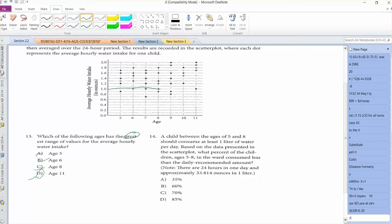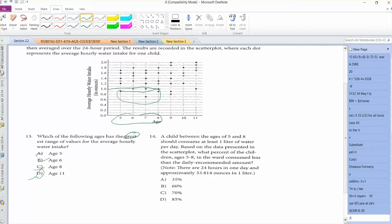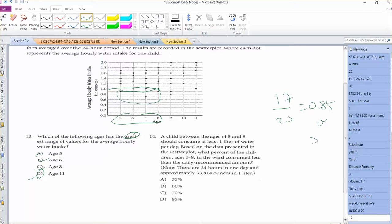You want to be consuming at least 1 liter of water for ages 5 through 8. So clearly there are 3 kids who don't meet that, but everyone else does. And there are 5 dots per age, so that would be 17 out of 20, which is 0.85 or 85%.